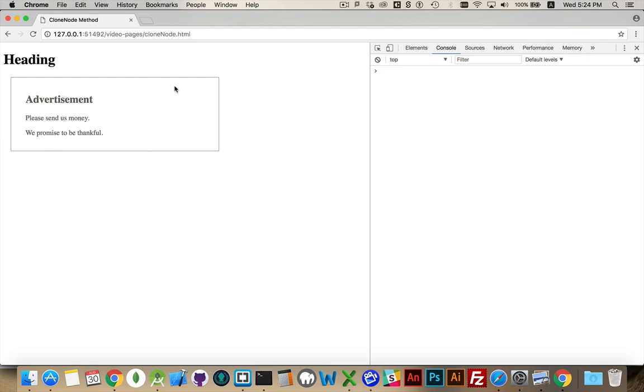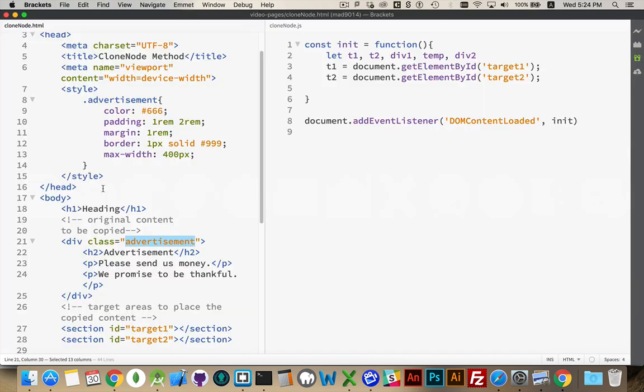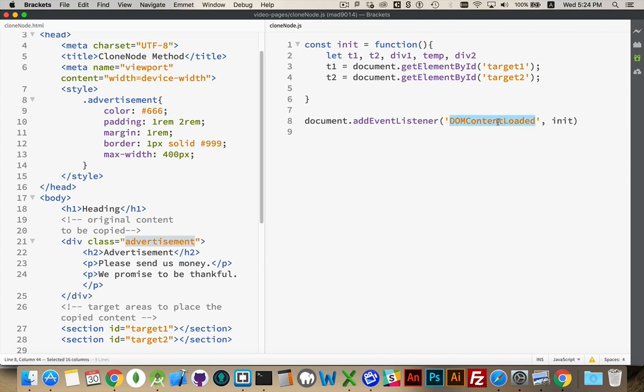I want to take this and place a copy of it inside of that first section. So on my script, I'm waiting DOM content loaded. I'm calling this function as soon as that event fires.